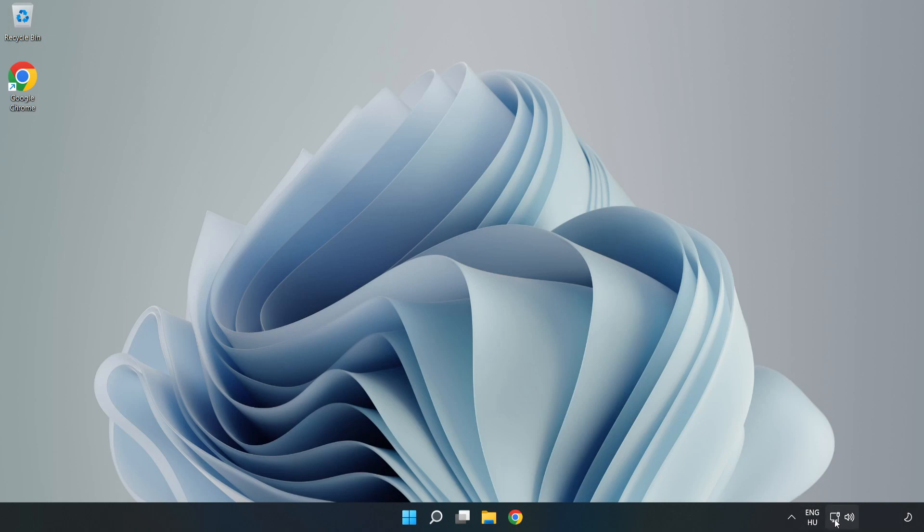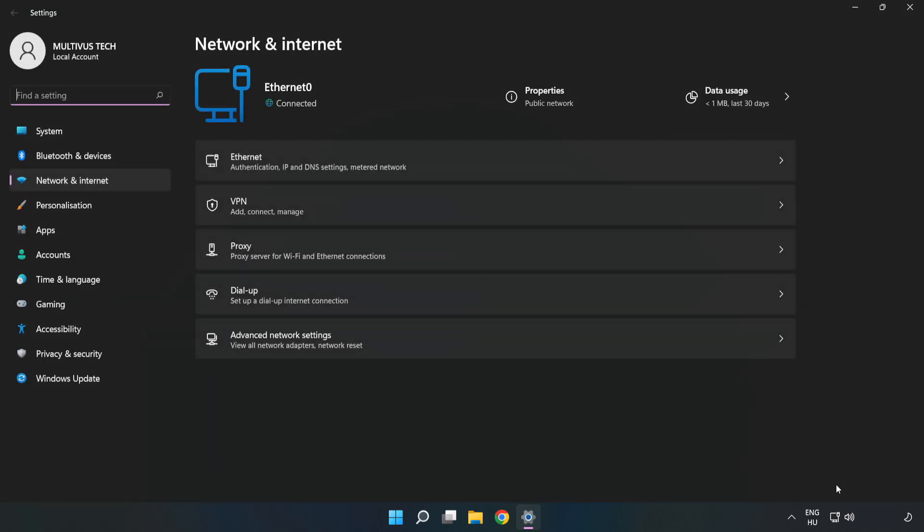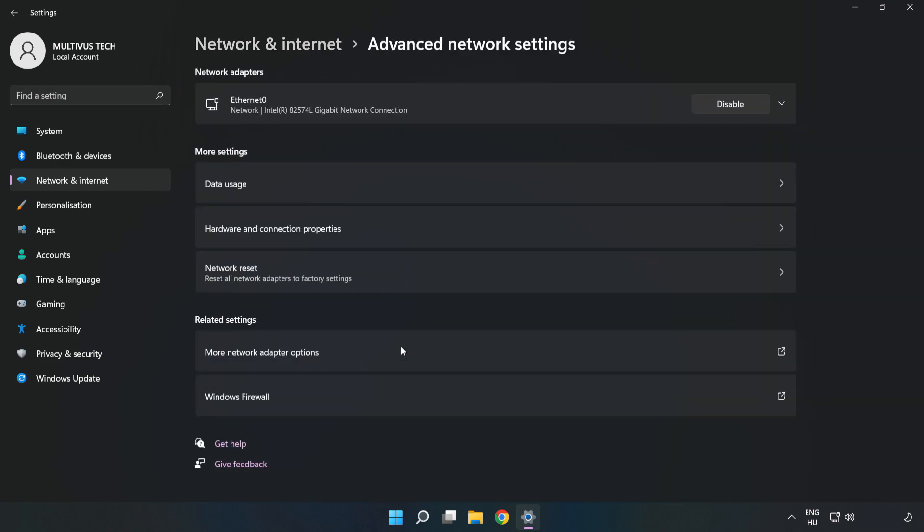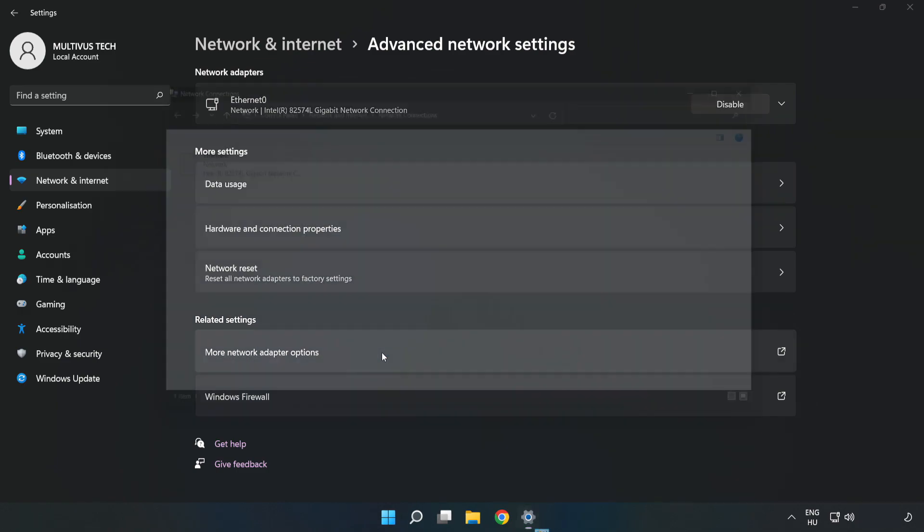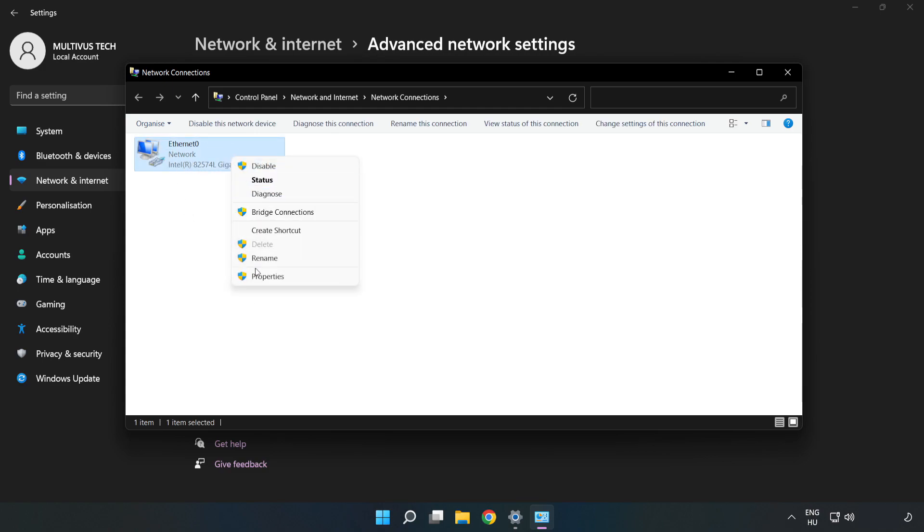Right-click Ethernet and open Network and Internet Settings. Click Advanced Network Settings, then click More Network Adapter Options. Right-click your network and click Properties.